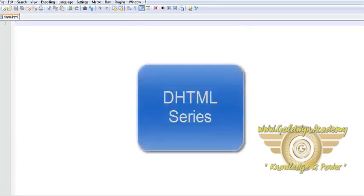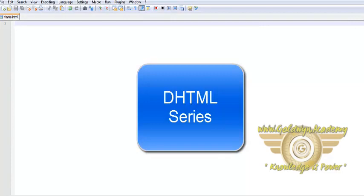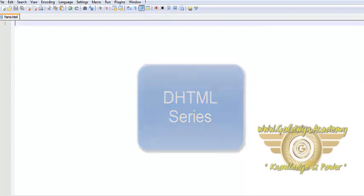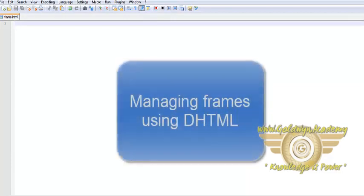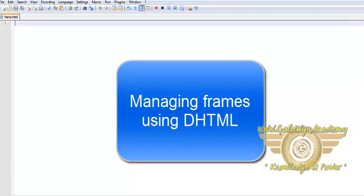Hello friends, this is the continuation of our series DHTML. In this tutorial, we will learn about managing frame sets using DHTML.